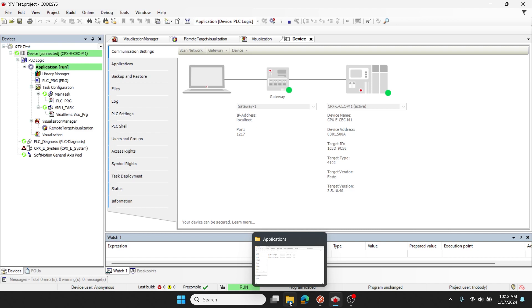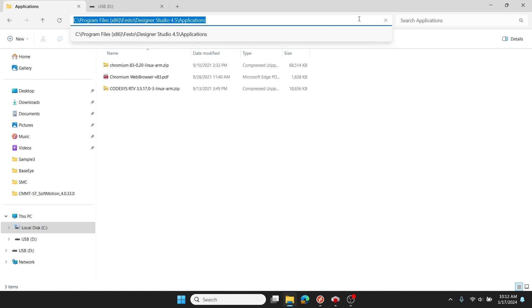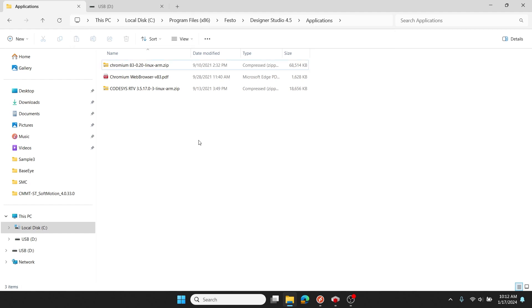So navigating to my Windows File Explorer, you can see here's the path of where your file is auto-installed when you install Designer Studio software from Festo. You'll need to go to the C Drive, Program Folders 86, Festo, Designer Studio 4.5, and the Application subfolder.